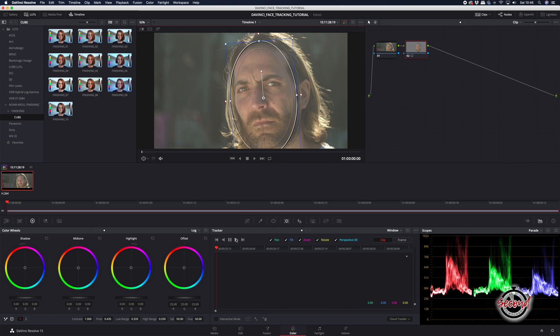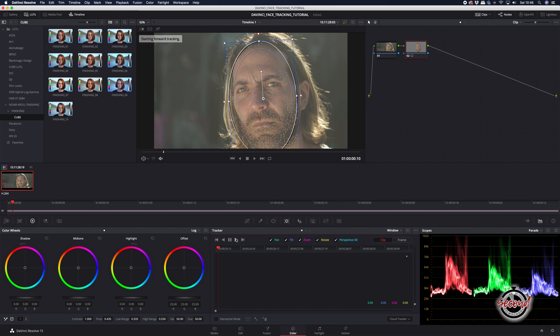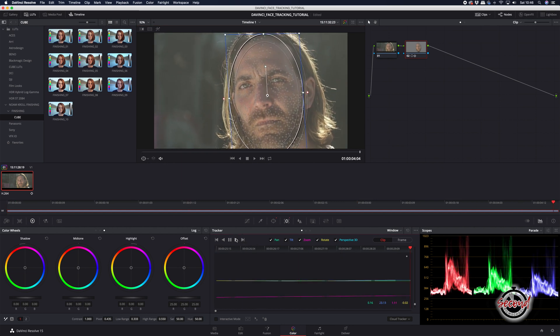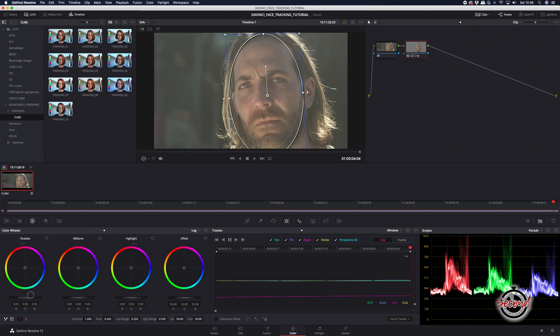Once the circle fits your subject's face, click the track forward arrow and DaVinci will automatically track the movement of your subject's face. Now any adjustments you make on this node will be localised to the face and tracked to match your subject's movements.